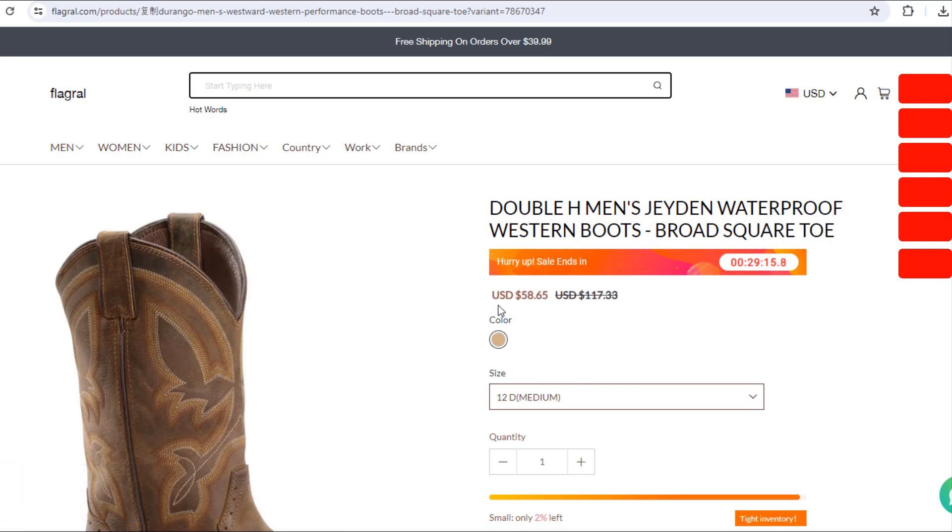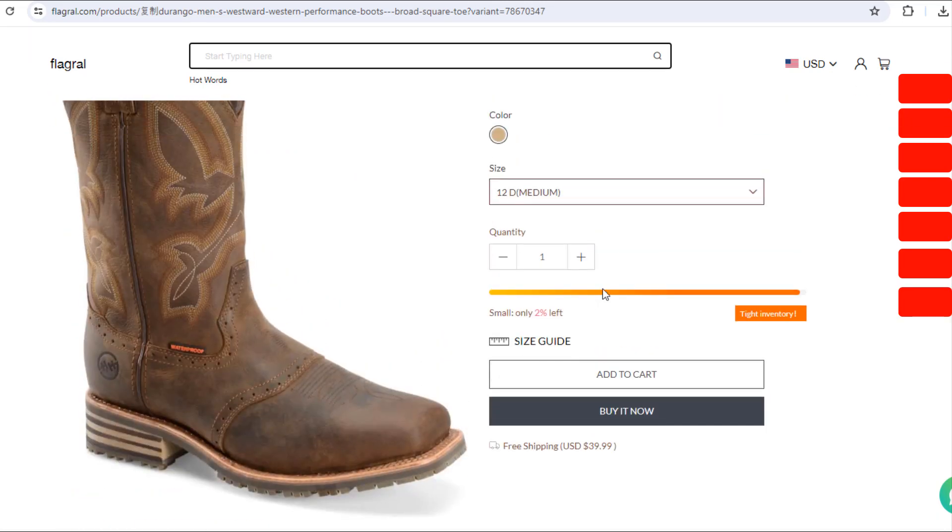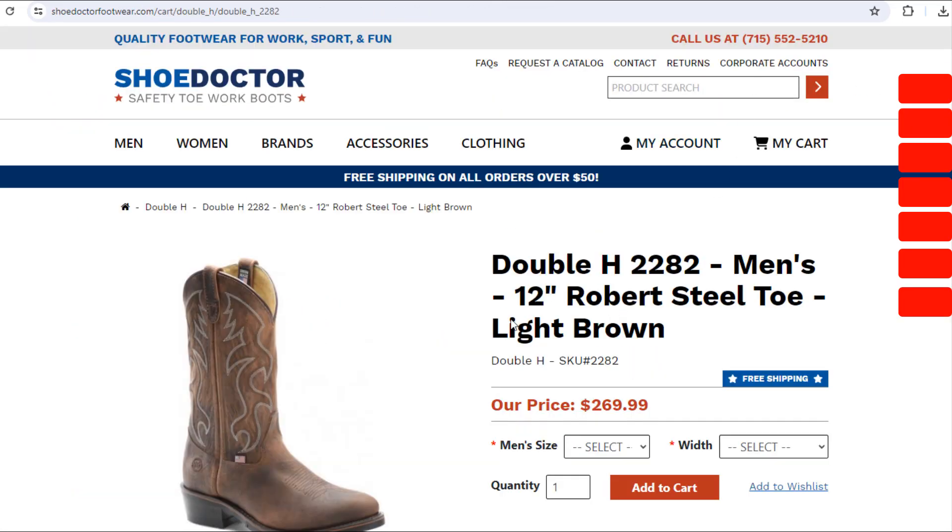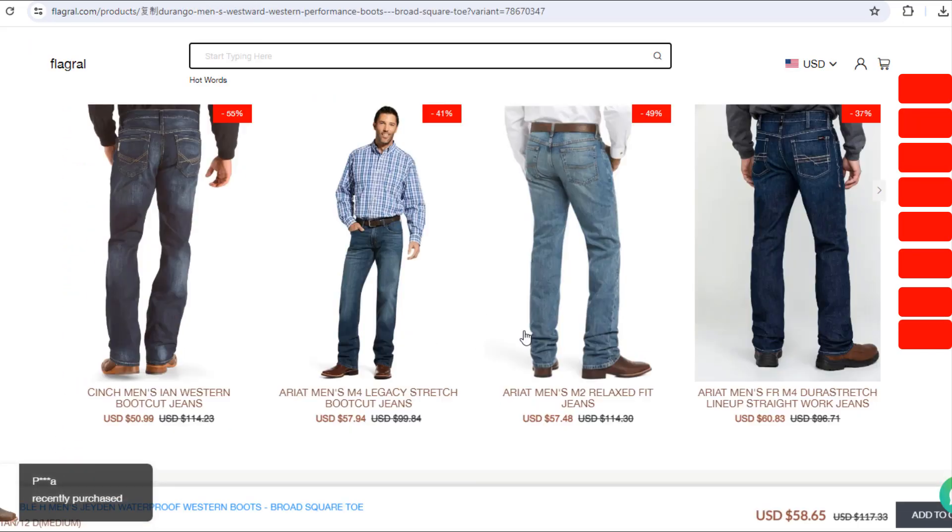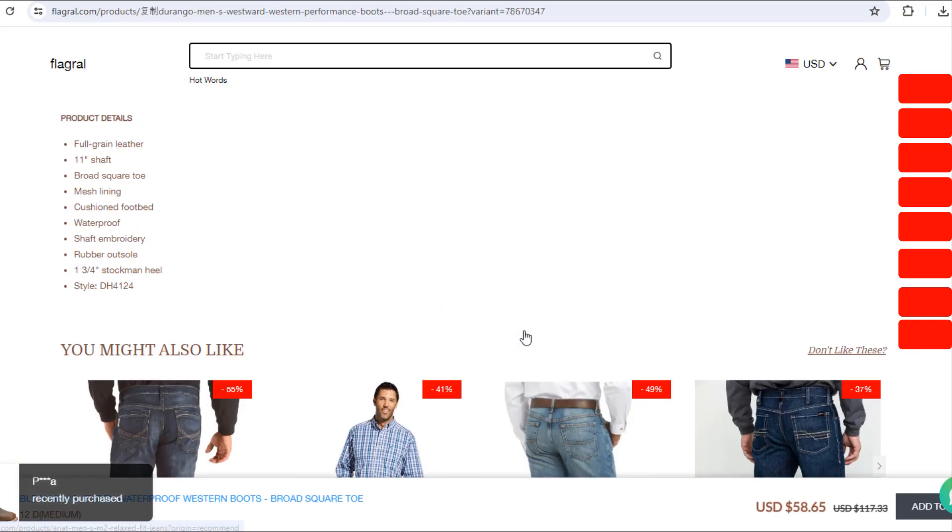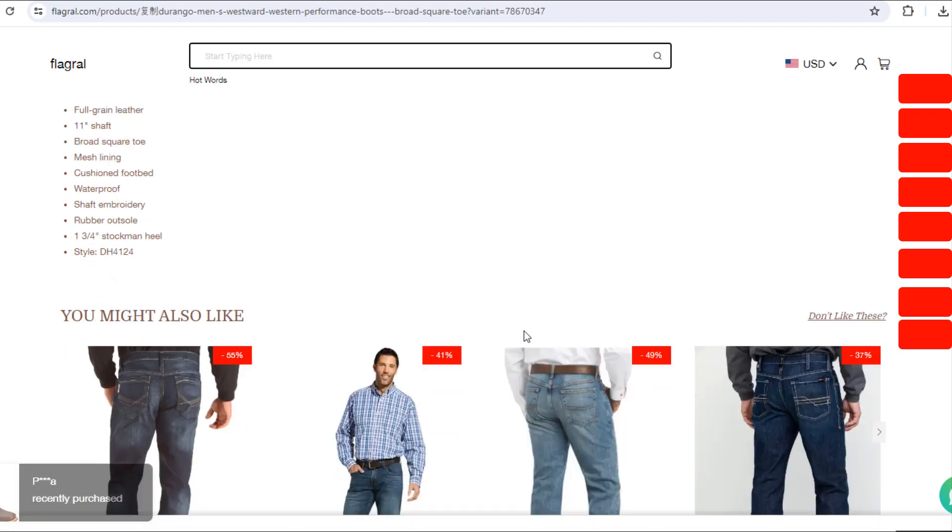Photos of the products are available. Prices here are very cheap. They are selling this Double H Men's Jeet and Waterproof Western Boots for $58.65 and its real price is not less than $270.